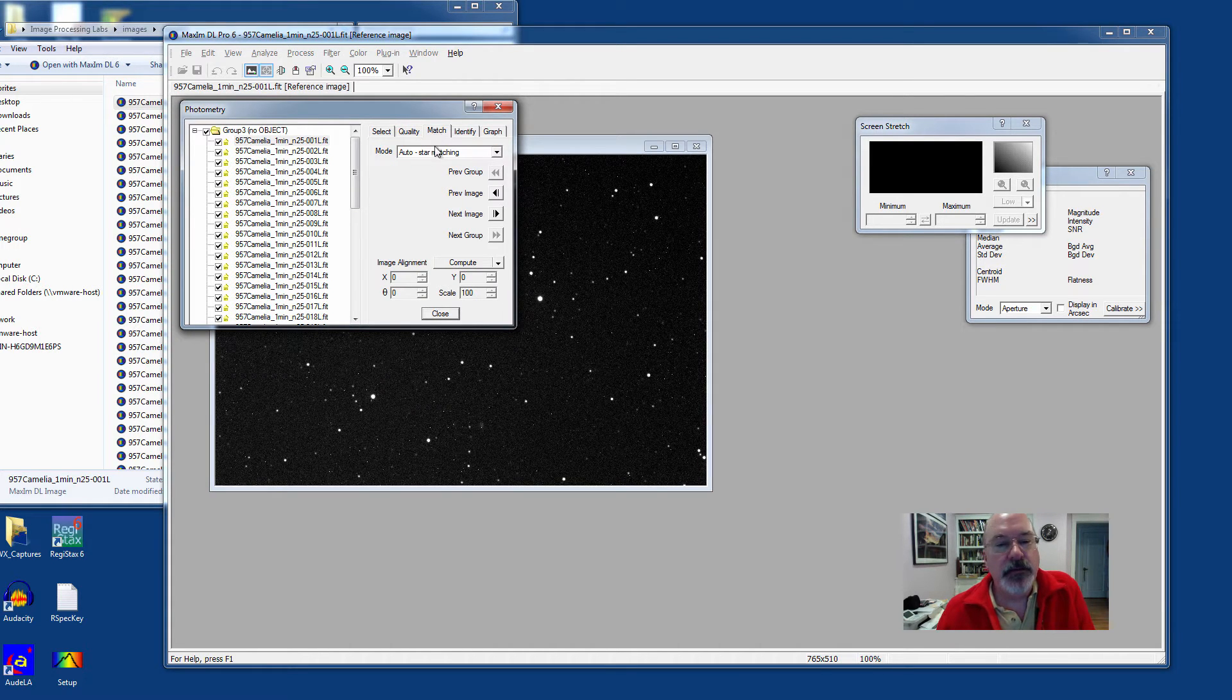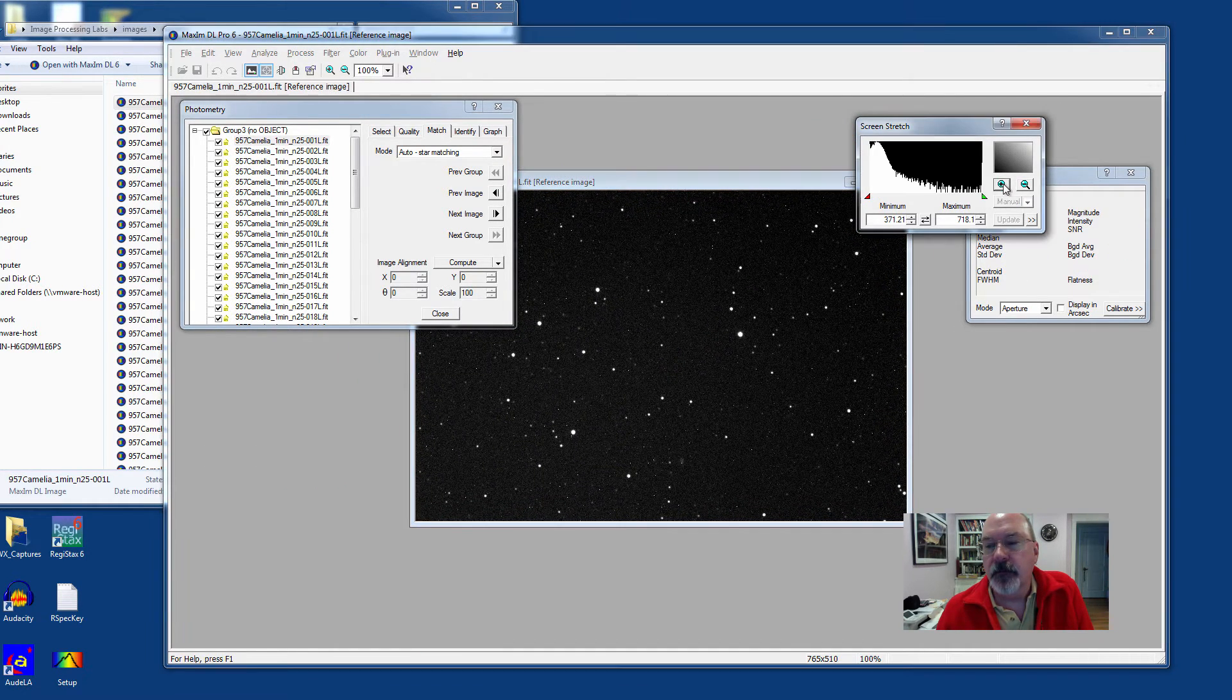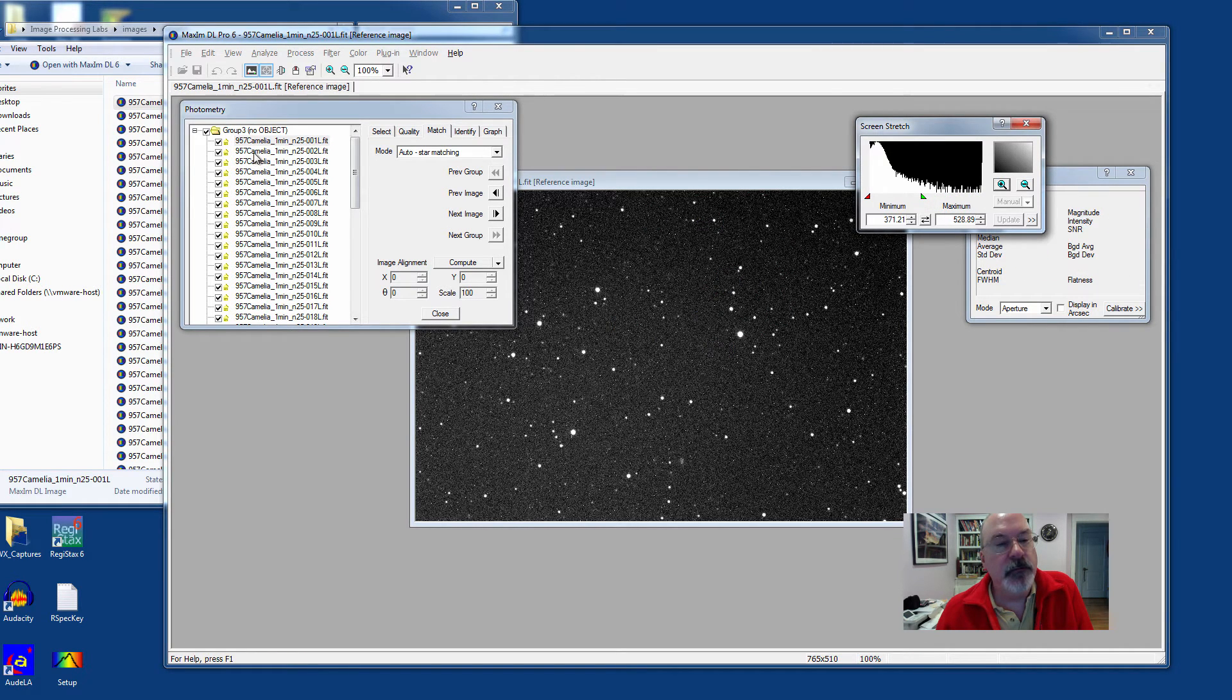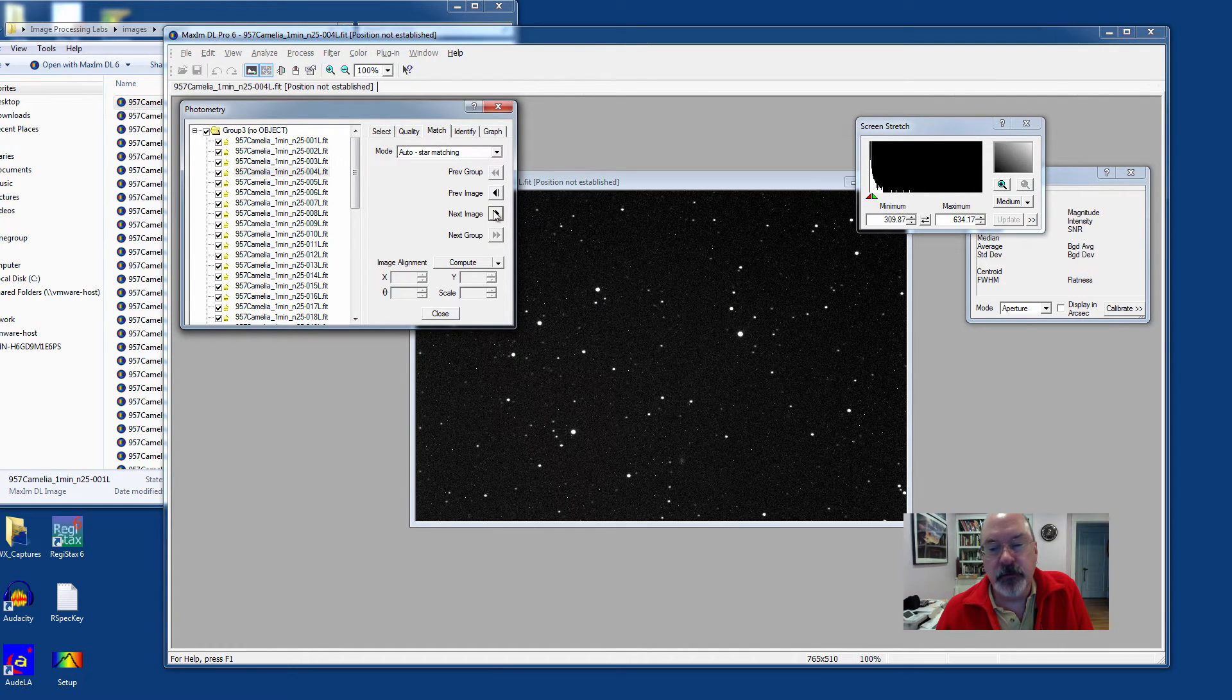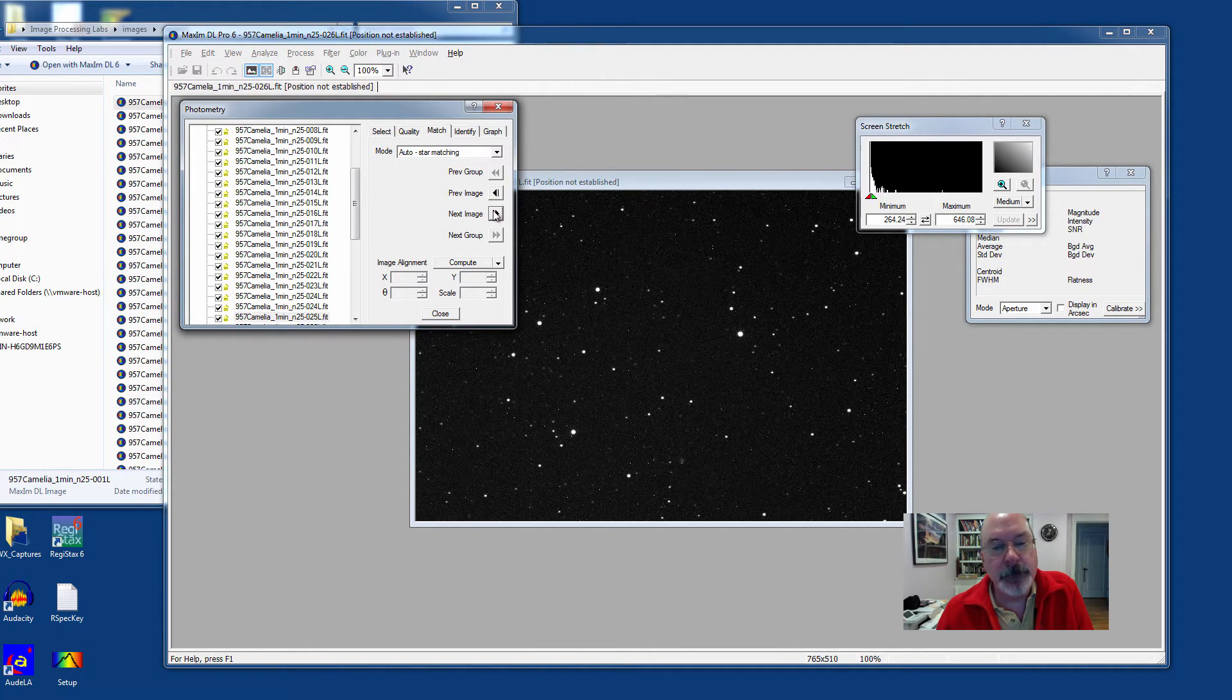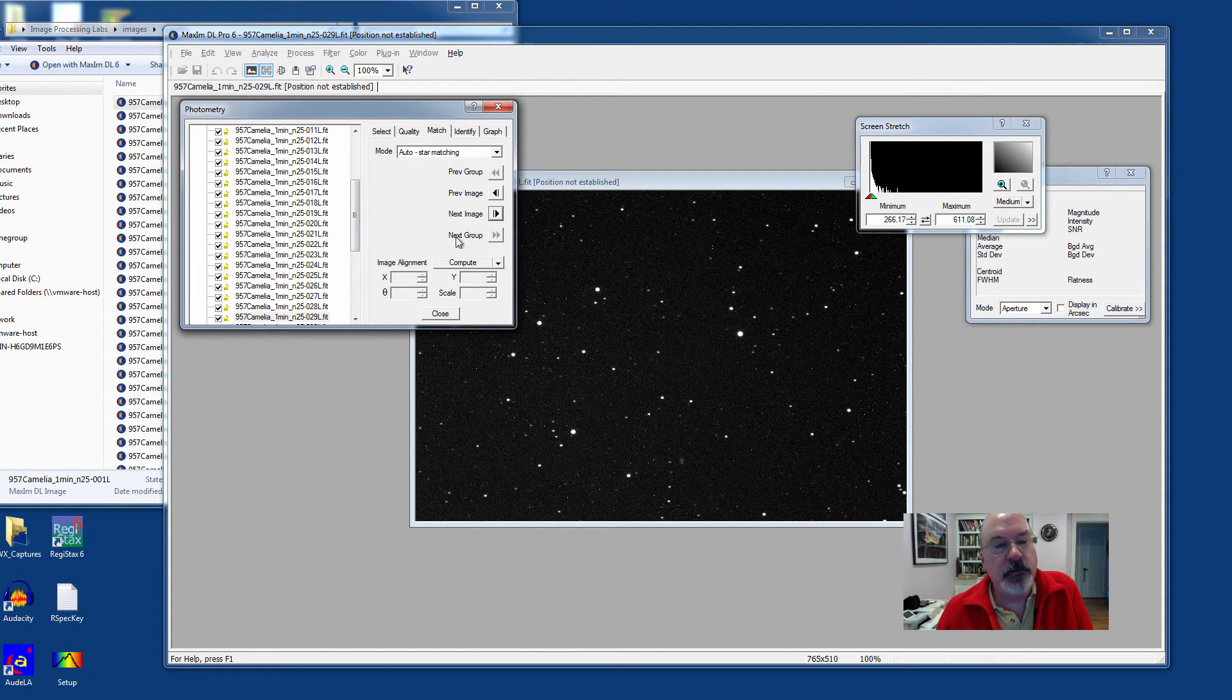In the Match tab, we're going to make sure that we have automatic star matching happening here. This allows the software to align all of the images individually. This is also a good place because you can click on individual files or scroll through using the Next Image button and find your Asteroid, which is what you're studying. In this case, Asteroid Camellia is right here, very close to the center of the image.